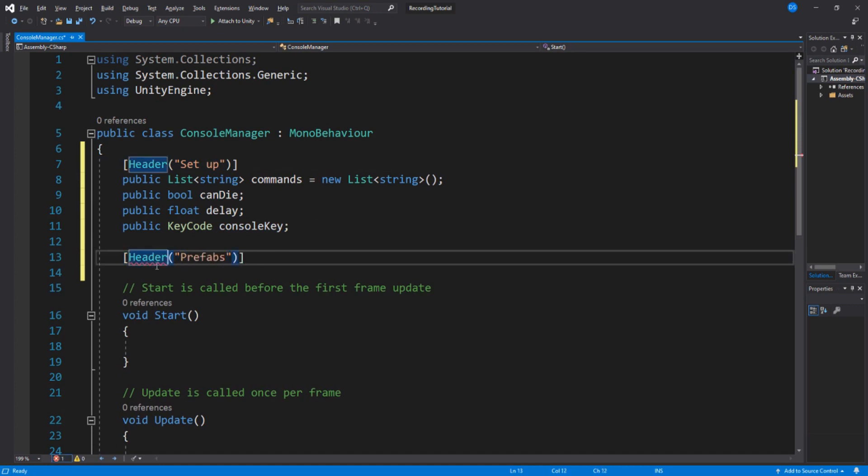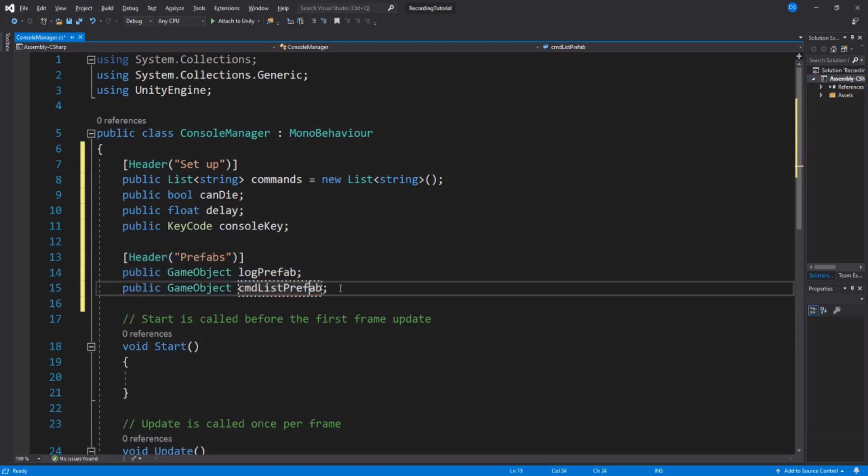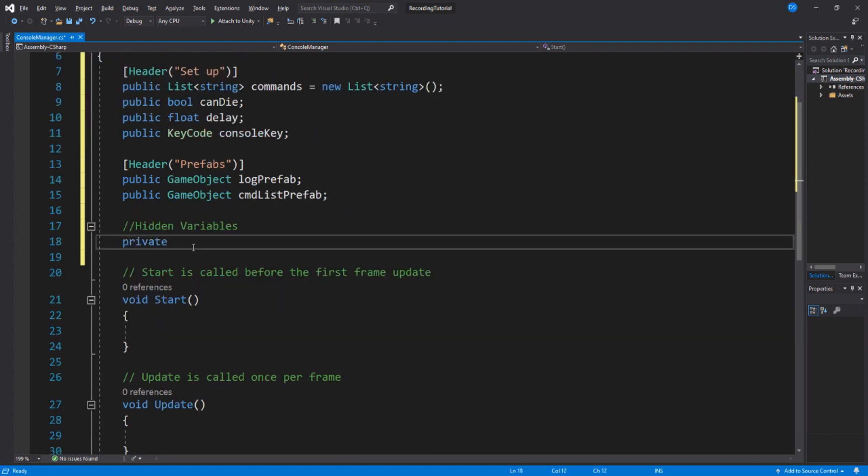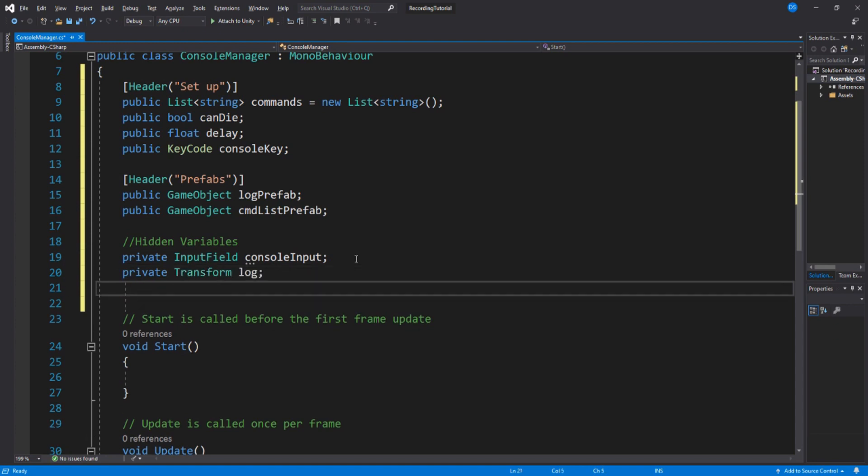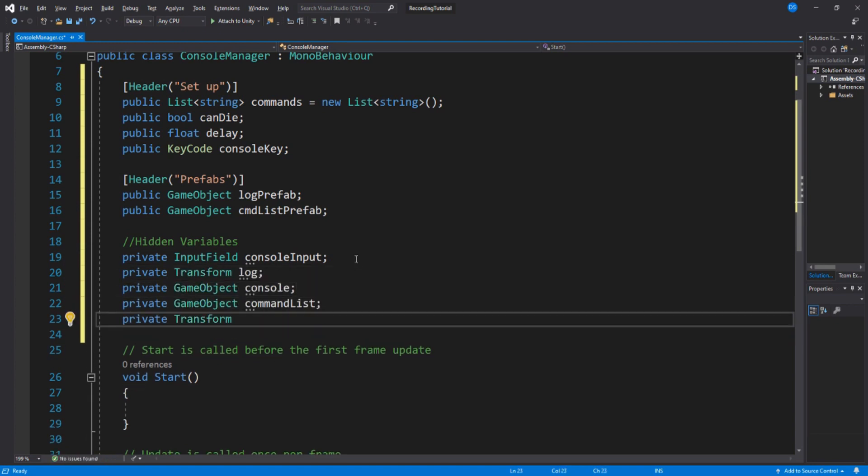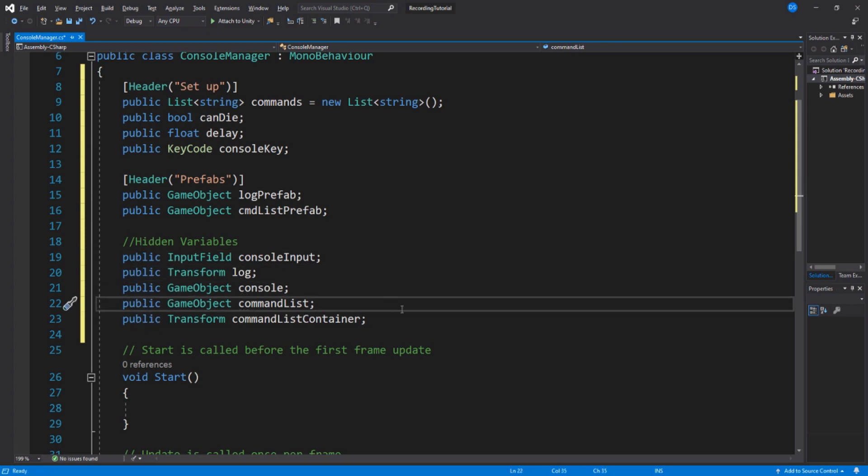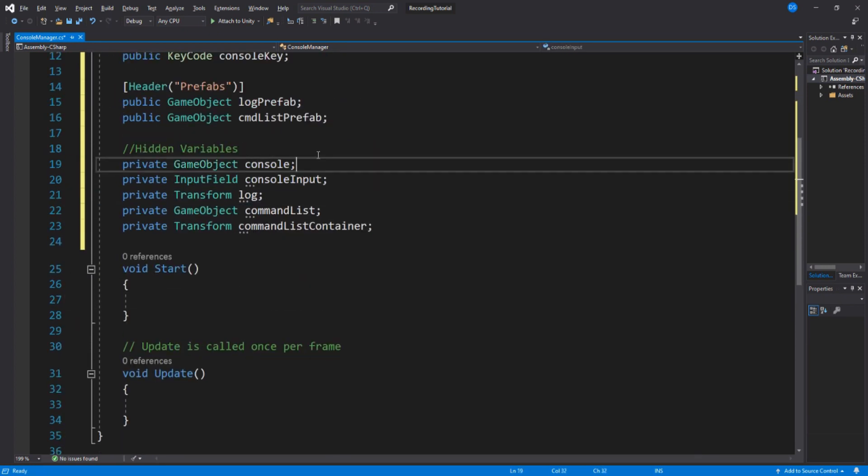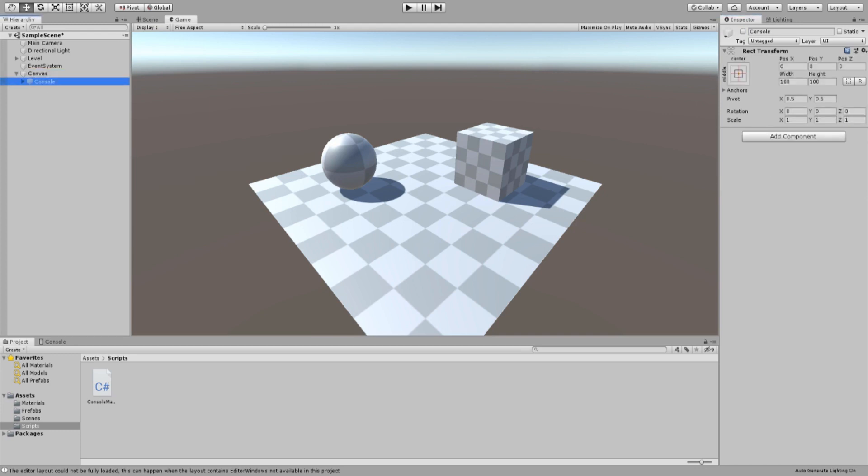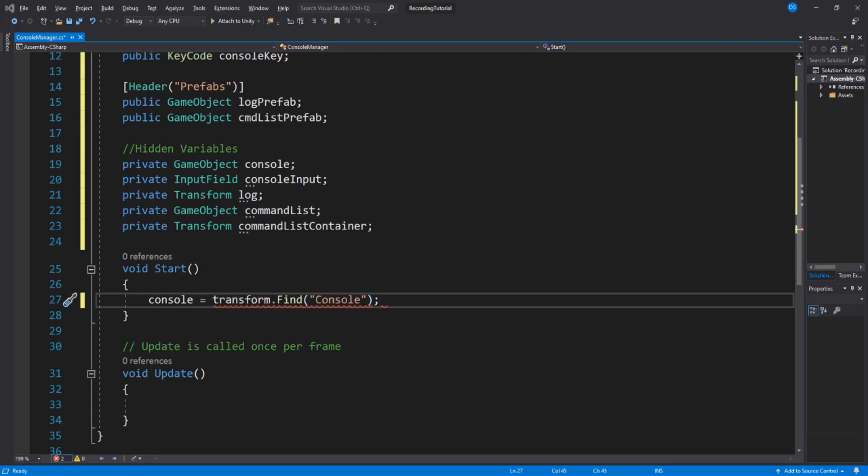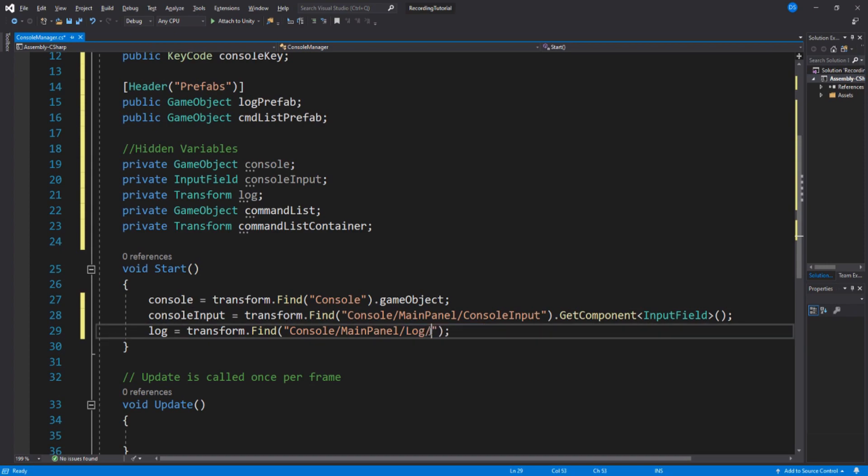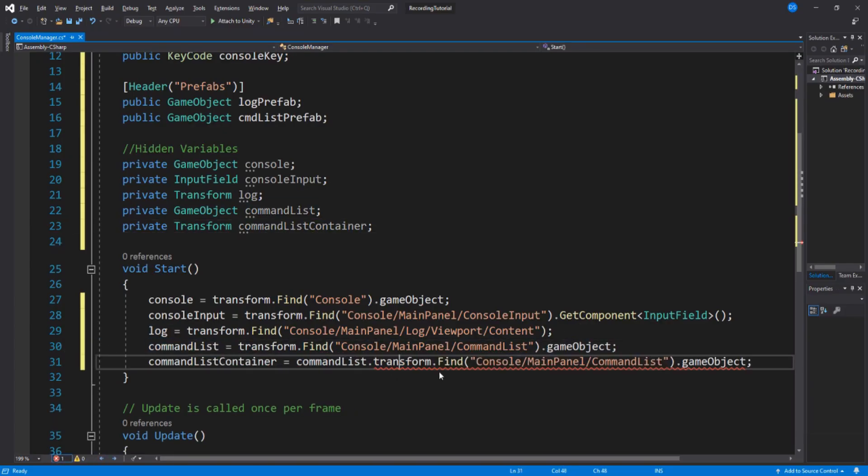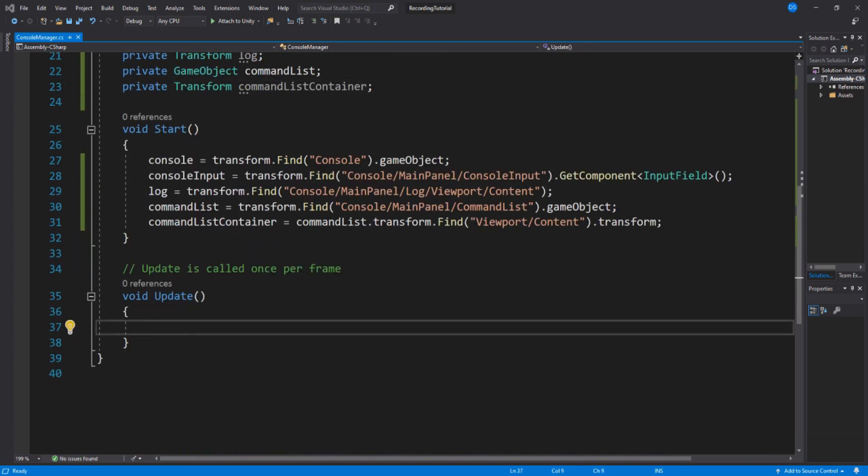Create two game object variables. These hidden variables can be public and you can set them up in the inspector. But I like to keep variables hidden as much as possible to make the editor window less crowded. Since there are private variables, we need to set them up through code. I am not going to go into detail on how to set game object and transform. This is basic coding and I feel like you should know this by now.